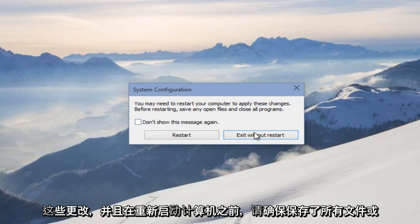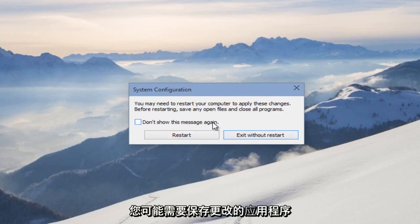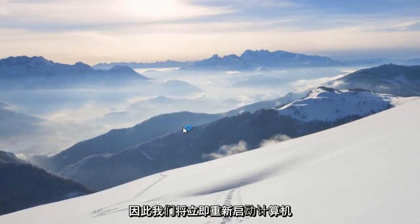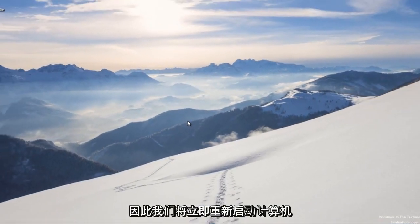And before you restart the computer, make sure you save any files or applications that you might have changes that need to be saved. So we will restart the computer right now.